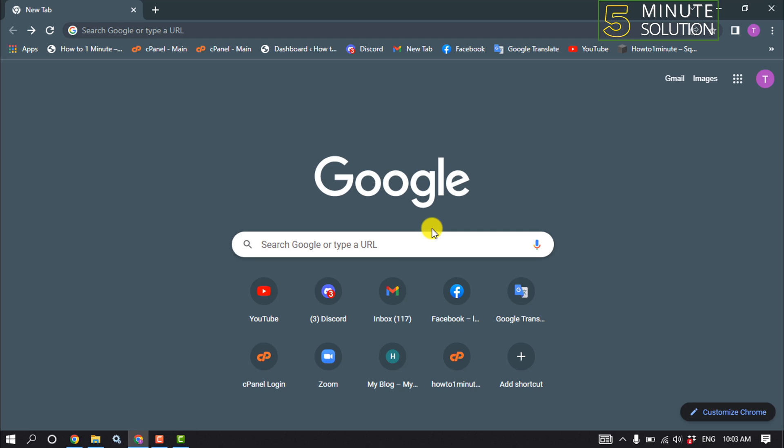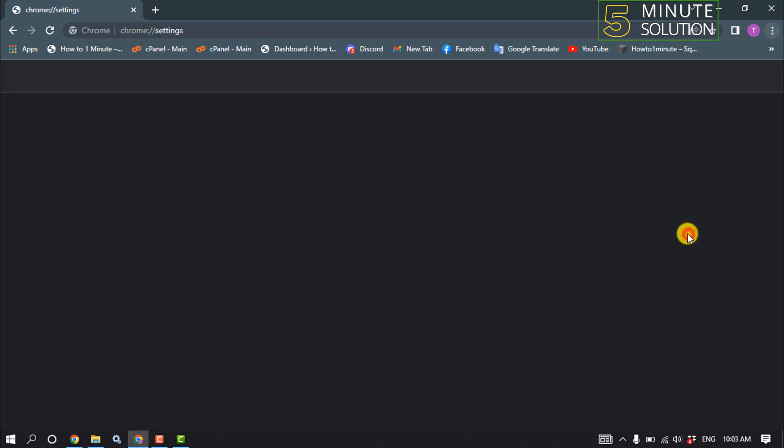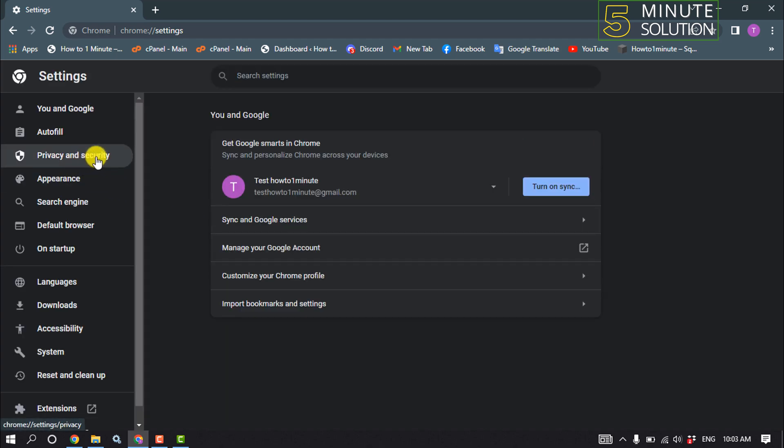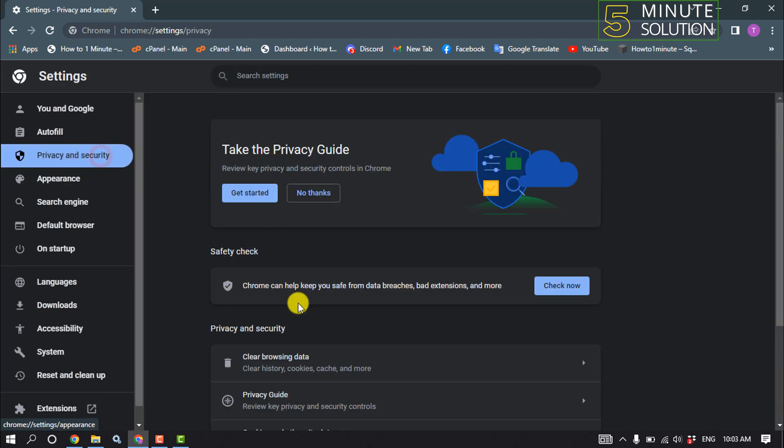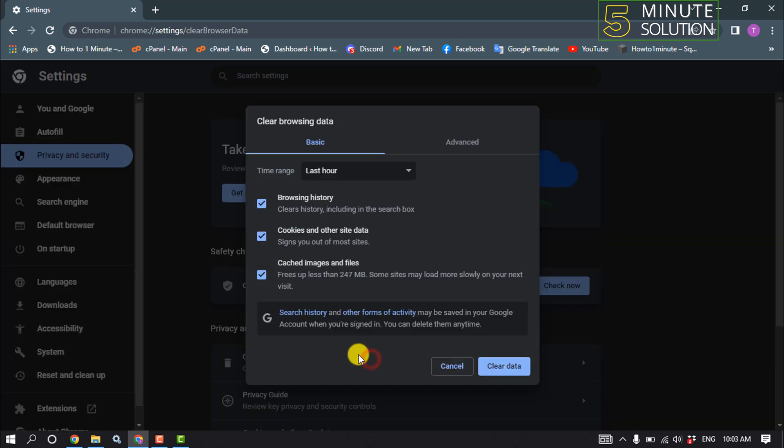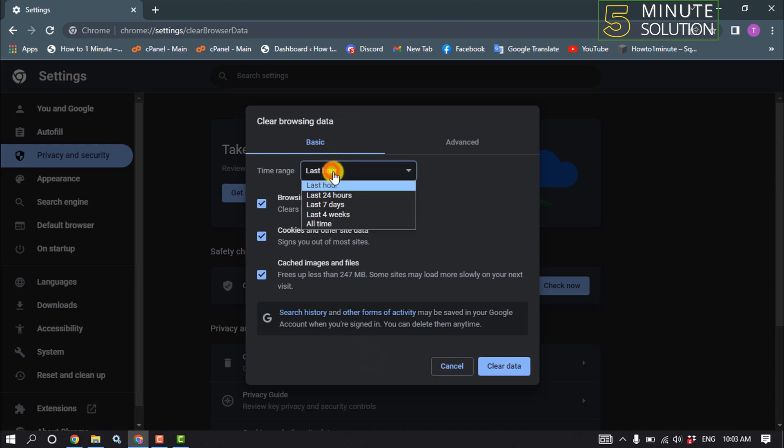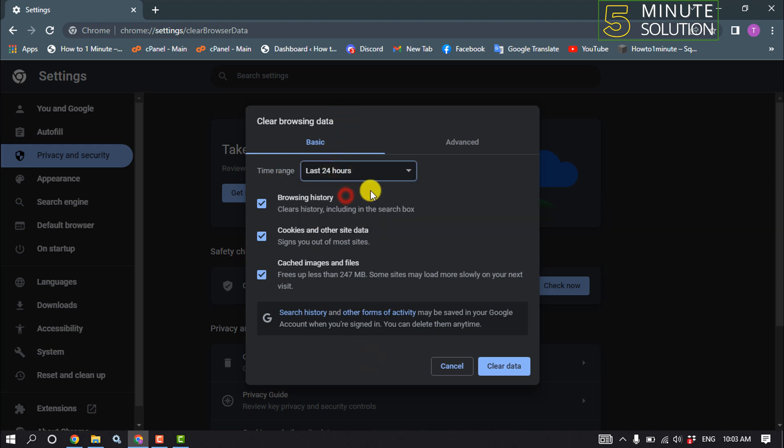The third method is to open your browser, click on the three dots, click Settings, click Privacy and Security, then click Clear Browsing Data. For time range, select Last 24 Hours.